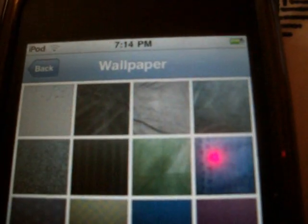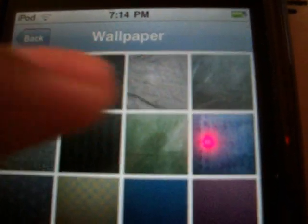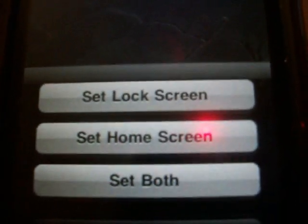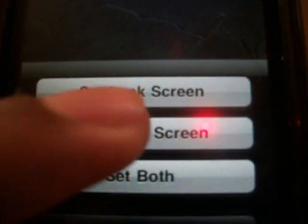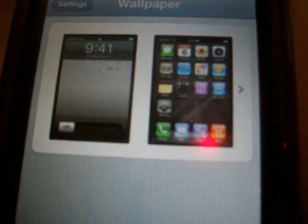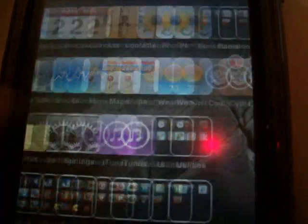Now for the home screen wallpaper. Go into your wallpaper settings, choose whatever image you want, and it'll ask you to set lock screen, set home screen, or set both. I'll just set this as my home screen to show you guys. Go back and then go back again, hit home, and look at that — a nice leafy kind of wallpaper on the home screen.